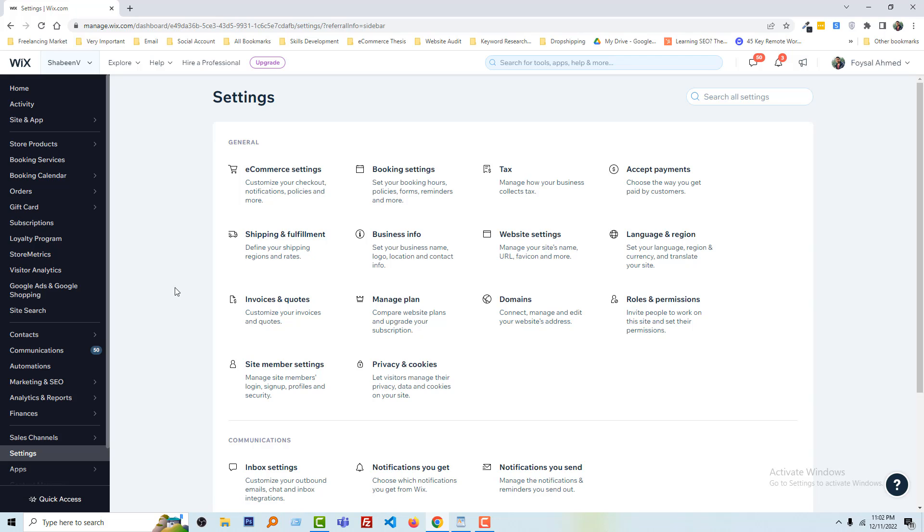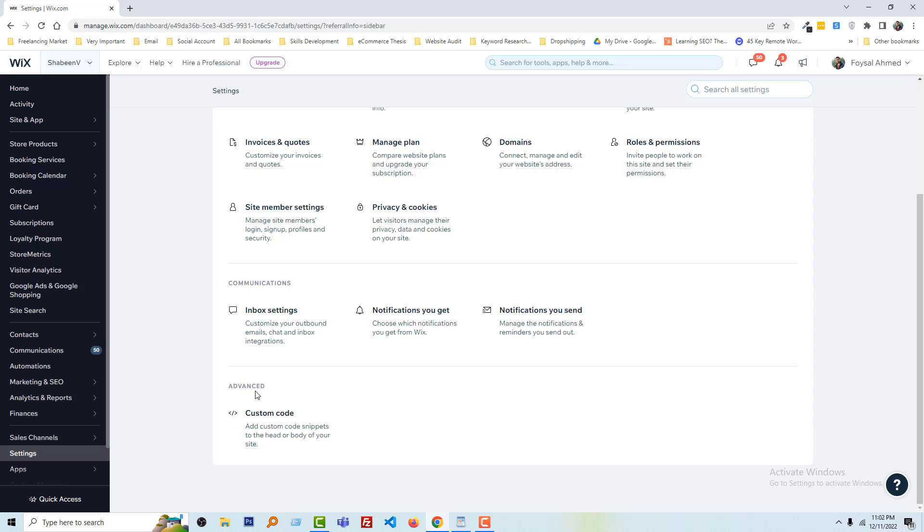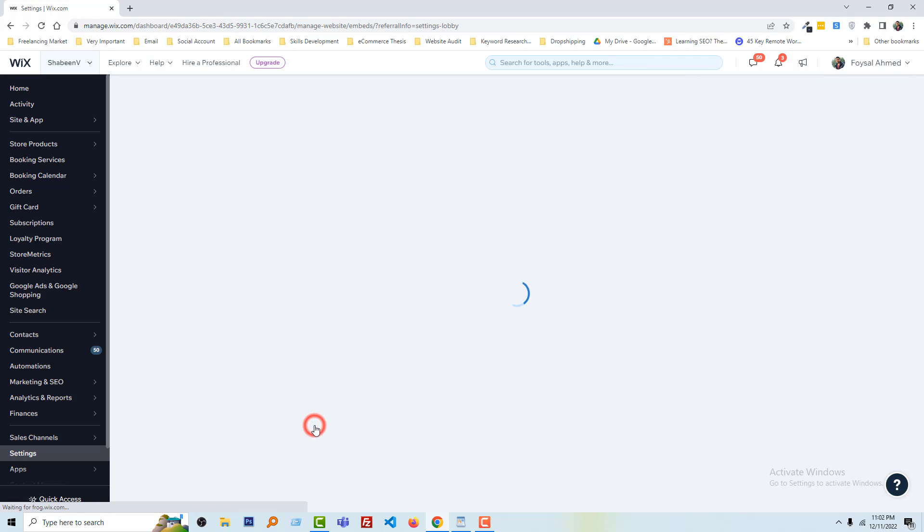In the settings section you have to scroll down and you will find advanced option and here is the option named custom code. Add custom code snippet to the head or body of your website. So I am going to click on this option.